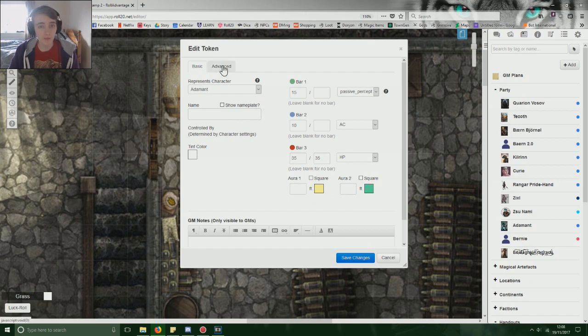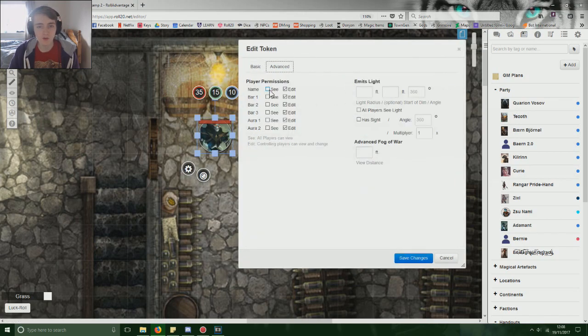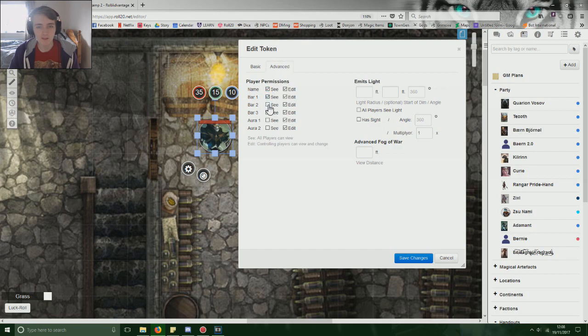But the thing is no one else can see any of those things. So you need to go on to advanced and turn on the player permissions to see all of those things.